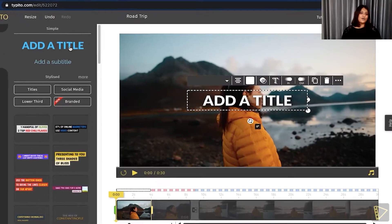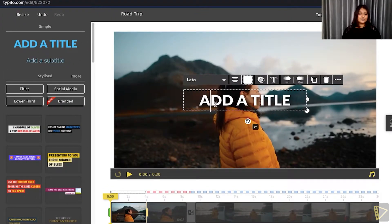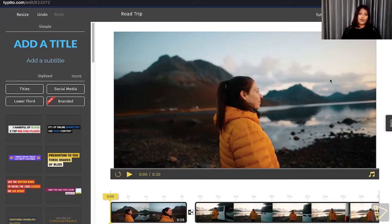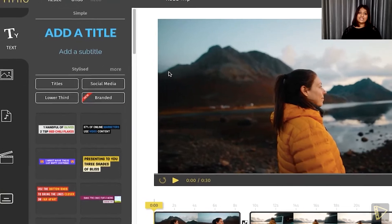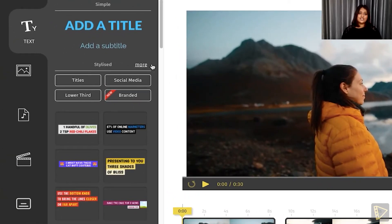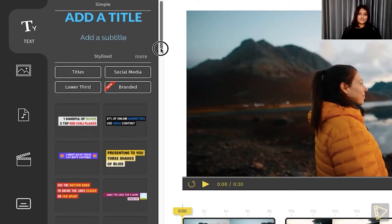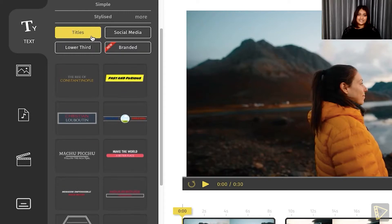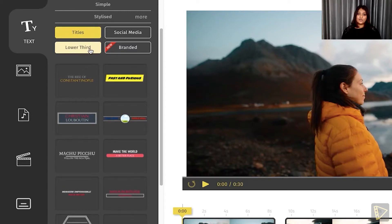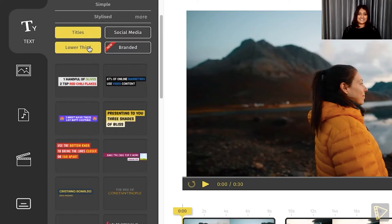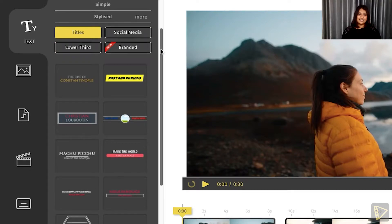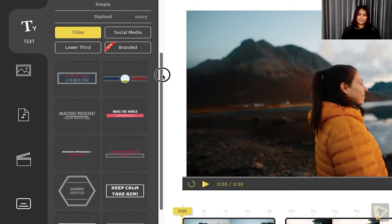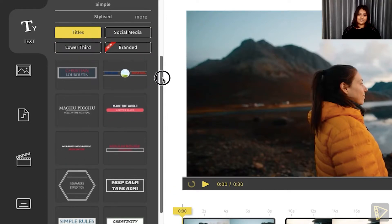One way would be a simple text on video, which would be this. You can quickly add a title if you want, or you can take it up a notch and choose a text template. In this case, it can be a title or a lower third or even a social media handle.